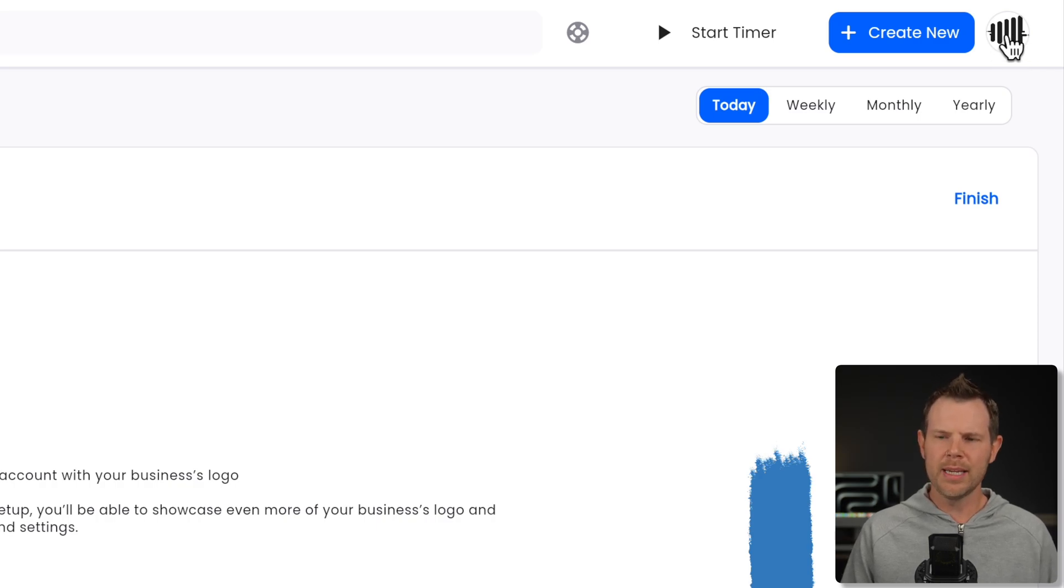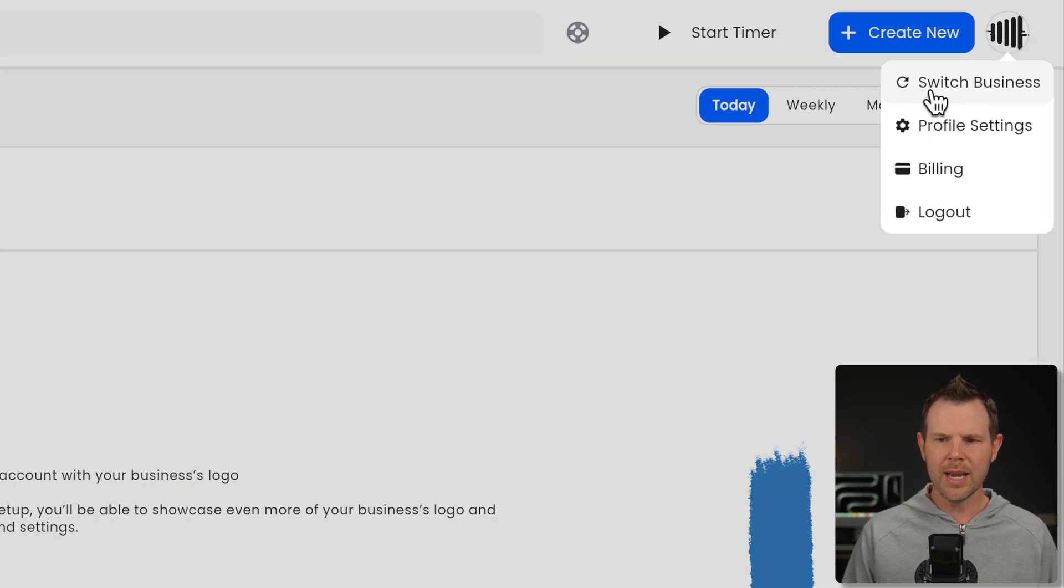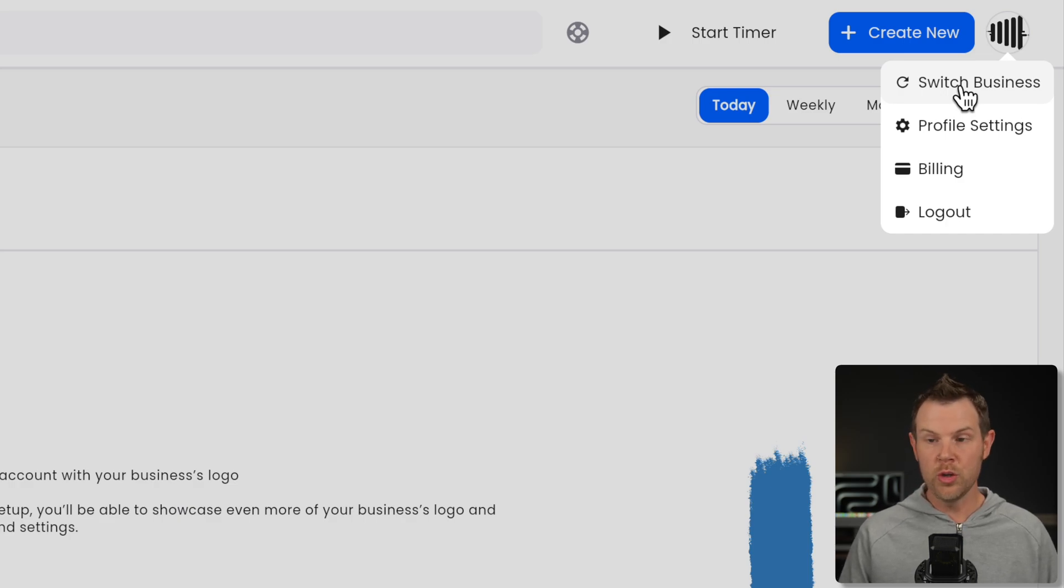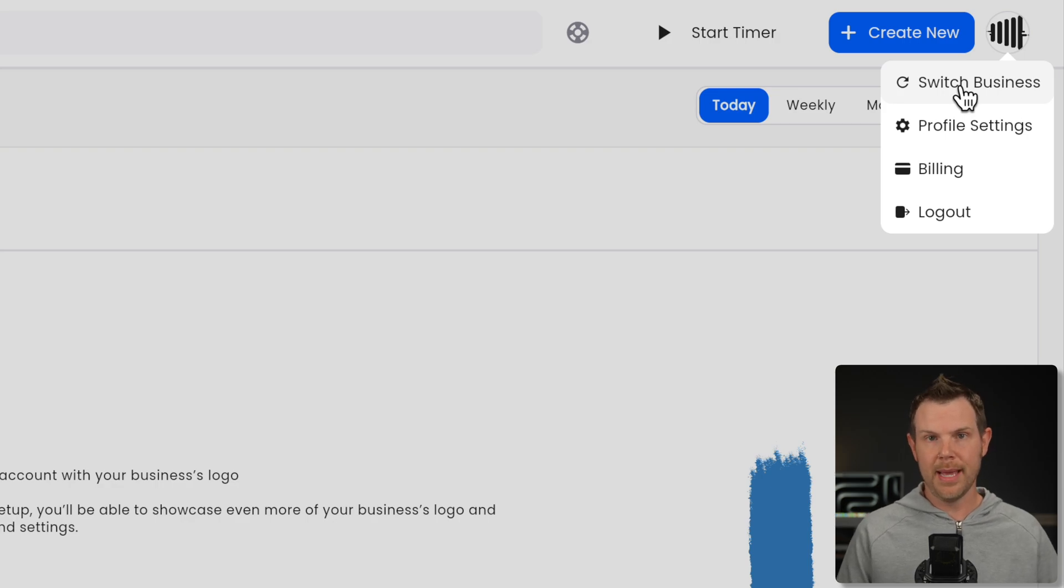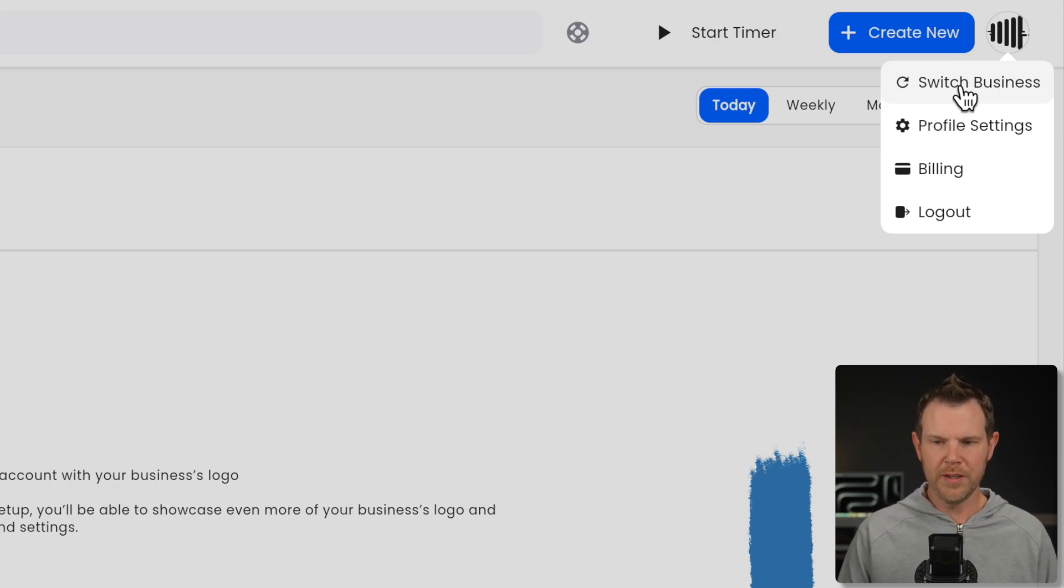A nice feature of Build is you can actually manage multiple businesses from a single account. So if you add tier two and above, you'll get this feature. With tier one, we just get a single business which I think is reasonable given the cost. You click right here on your logo and you can actually switch over to another business. So whether you personally own multiple businesses or maybe you want to offer this as a service to clients, that's kind of up to you, but it's a cool feature built right in there.